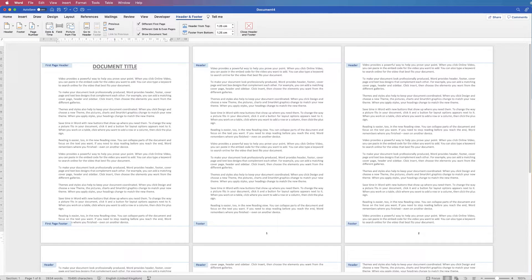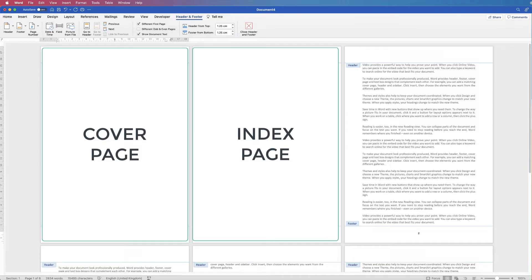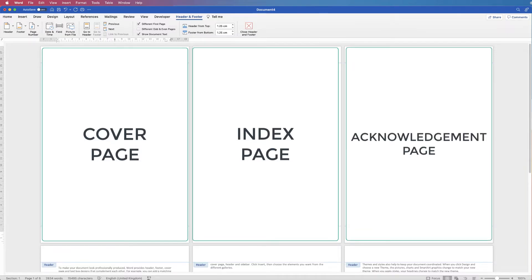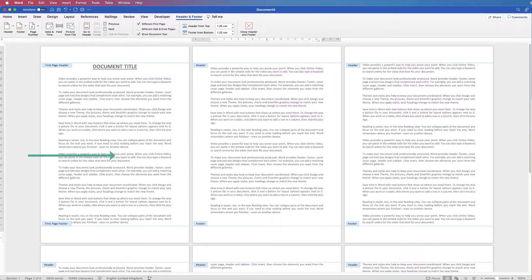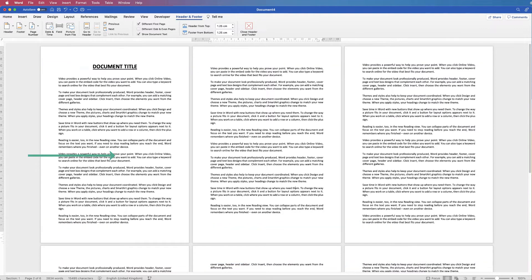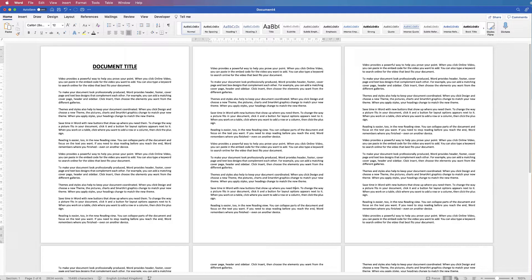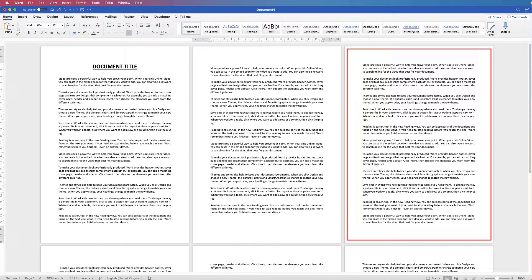Some people will also want to start their page numbers from page three, four, five, or six depending on how many preliminary pages they have — for example, a cover page, an index page, and an acknowledgement page. So there is a way to do it; it's a little complicated, but I'll show you how to start your page numbers on any page. First, delete those page numbers and go back into your document by double-clicking into the main area.